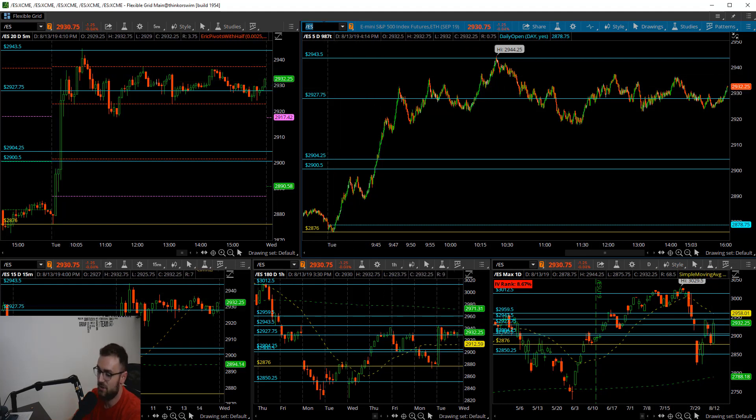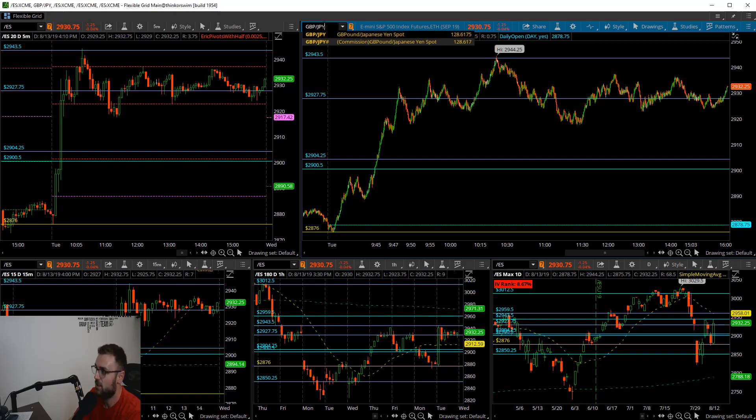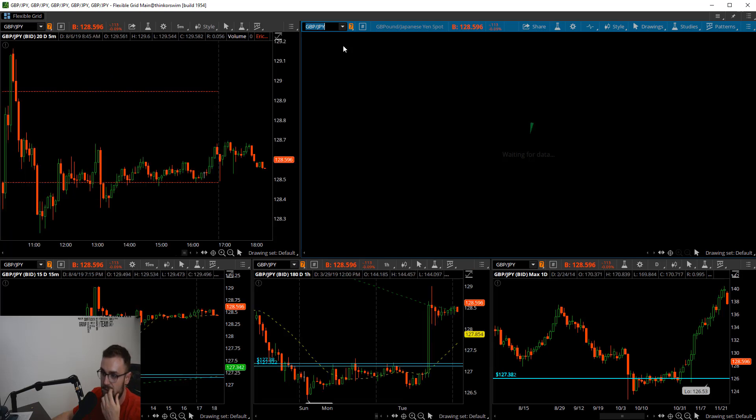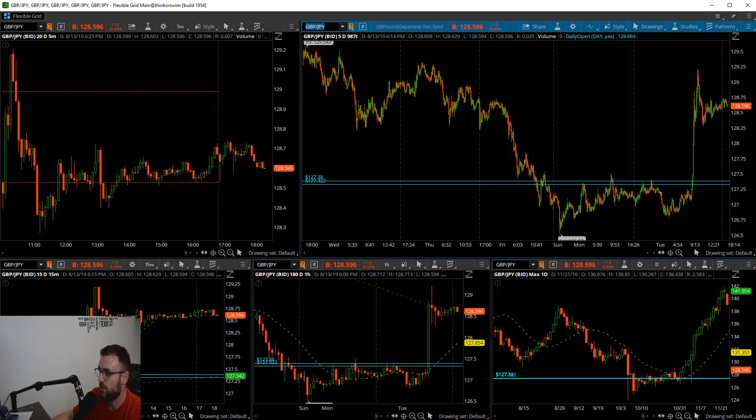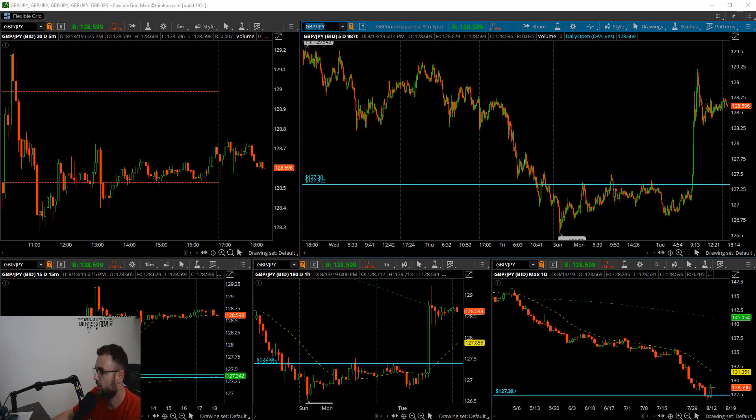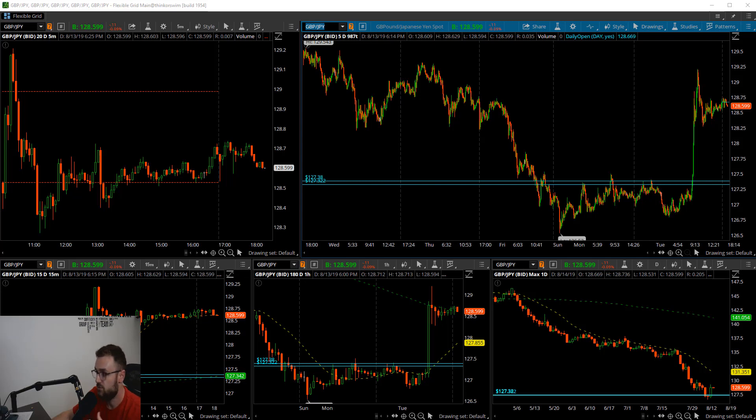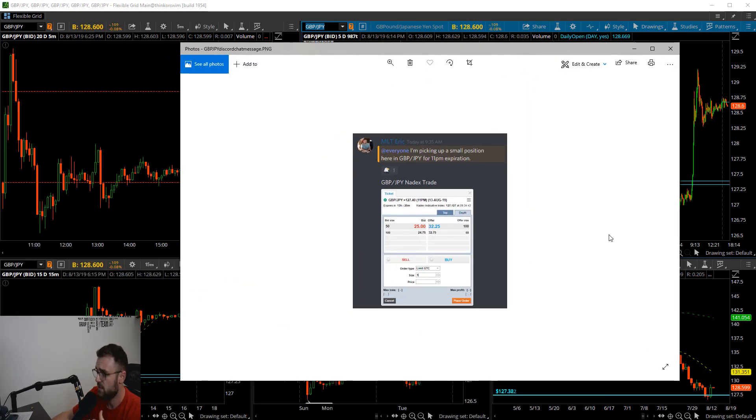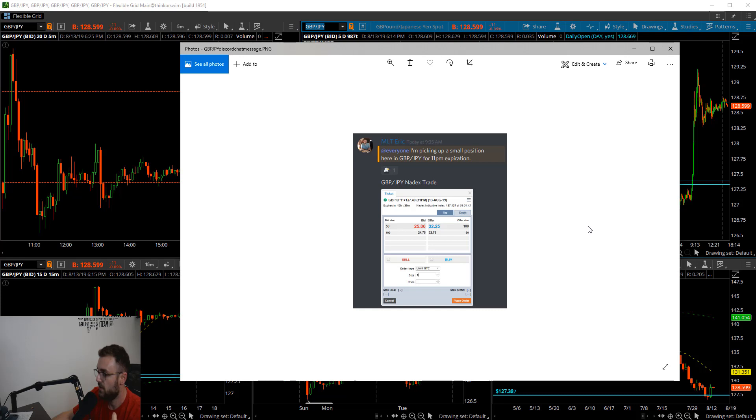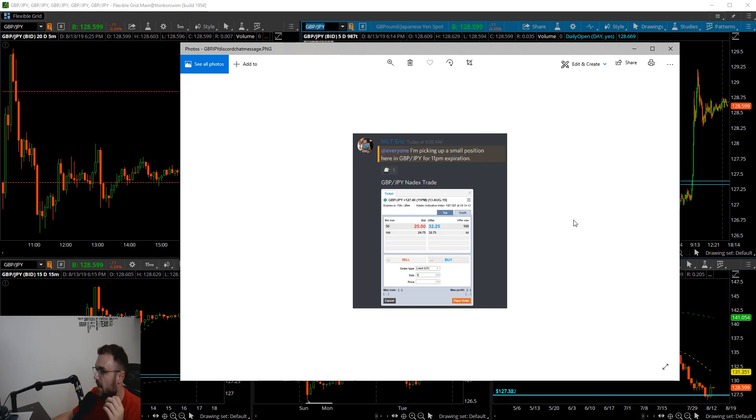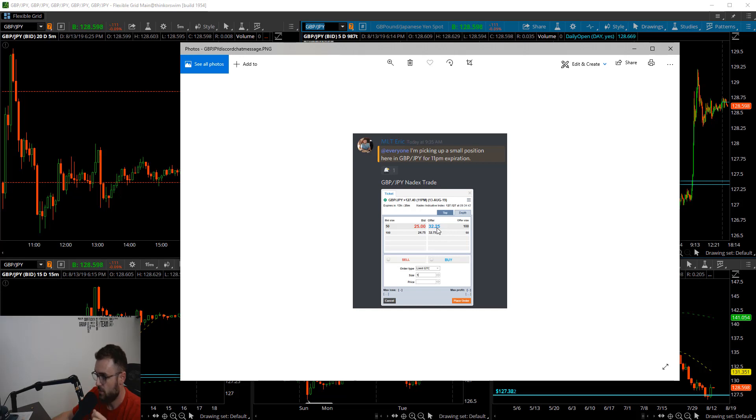I didn't take any trades in the futures market here, let's kick it off and we'll talk about the alert that I sent out this morning. If you guys are in the MLT discord, which you should be, if you're not go ahead and click the link beneath this video and get yourself in the MLT discord. I put a trade out this morning where I was talking about the Nadex position here for the Great Britain Pound JPY for the 11 p.m. expiration, picking up a small position here. This was at 9:35 this morning, Great Britain Pound JPY. I picked this up for $31.75. This was the 127.40 11 p.m. expiration.